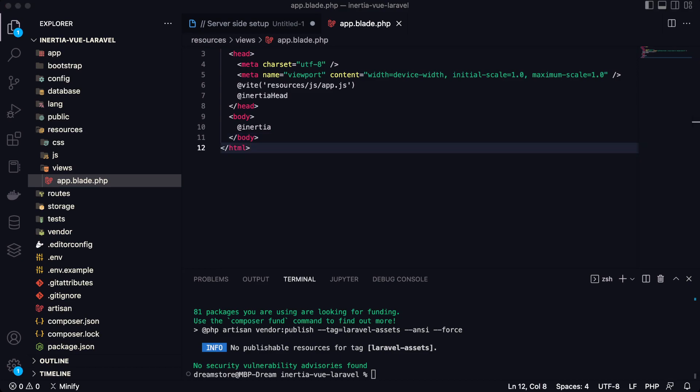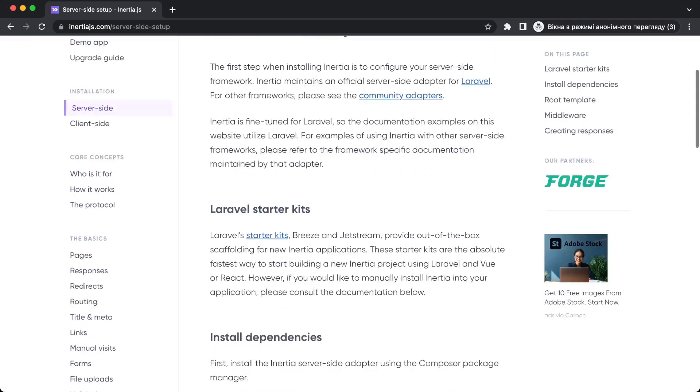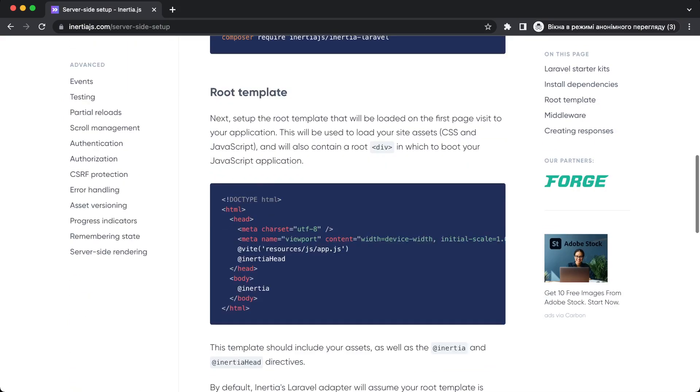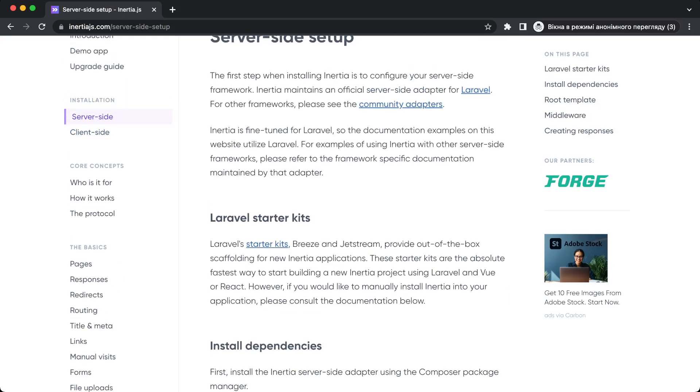So I'm going to open the documentation now in the browser. So yeah, you go to the official documentation and here you can copy this root template and this is in the server side section.